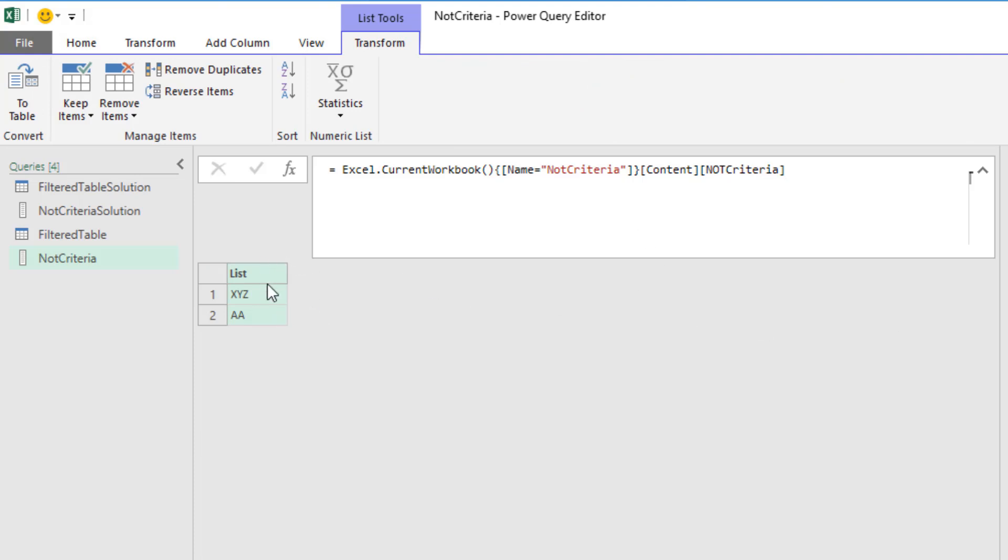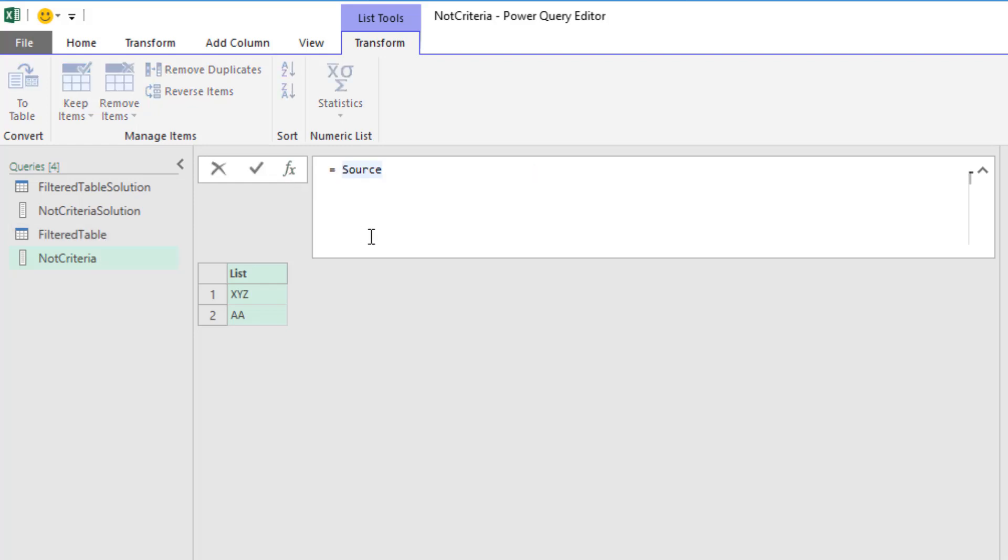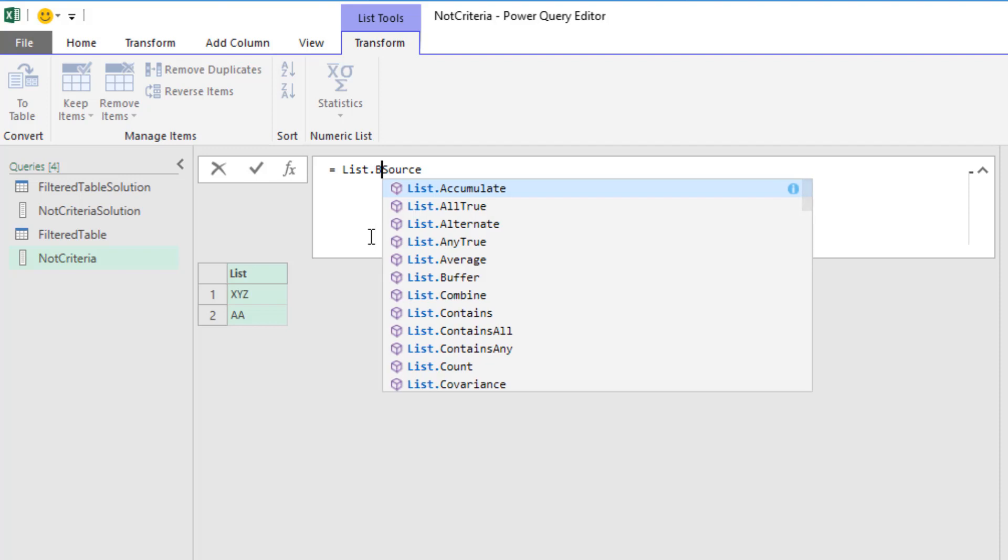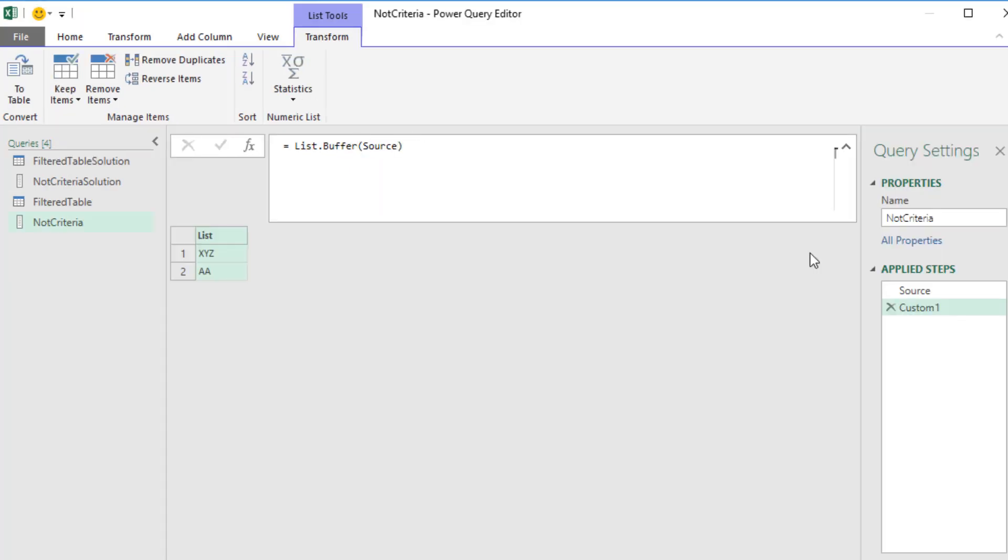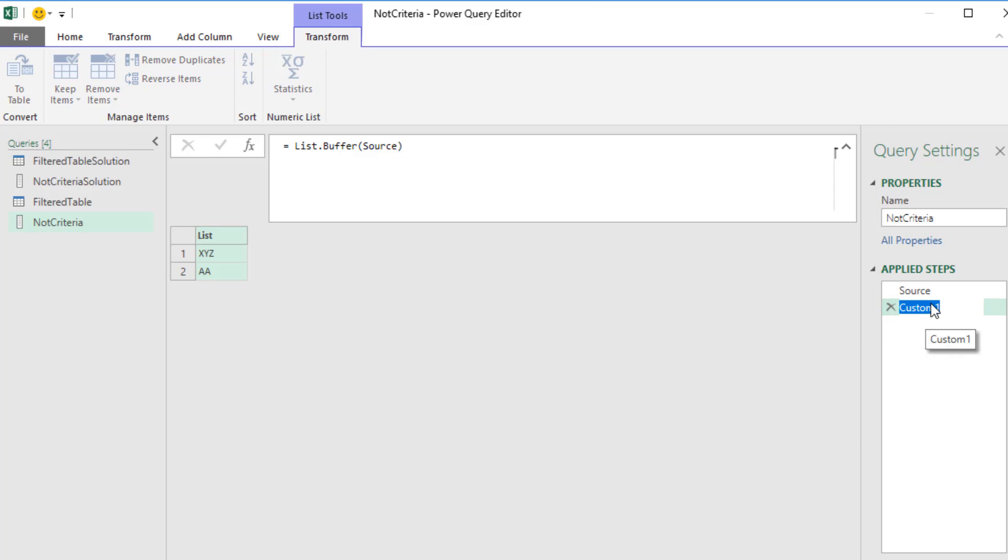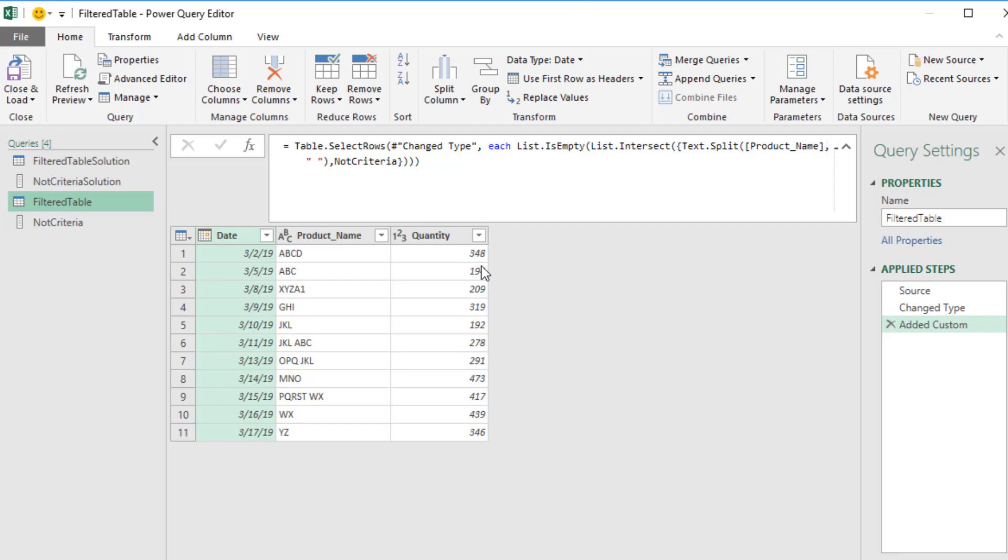Now we want to buffer the list, which means when we call it from this filter table query, it's not going to have to reimport the data for each row. I click f of x, and around source, I type list.buffer. And now when I hit Enter, I've added, if I F2 and rename this, buffer list and Enter. Now the name of the query hasn't changed, so now when we come over here, although it doesn't look any different, that Not criteria is dealing with a buffered list, so it doesn't have to, for each row, reimport the data.